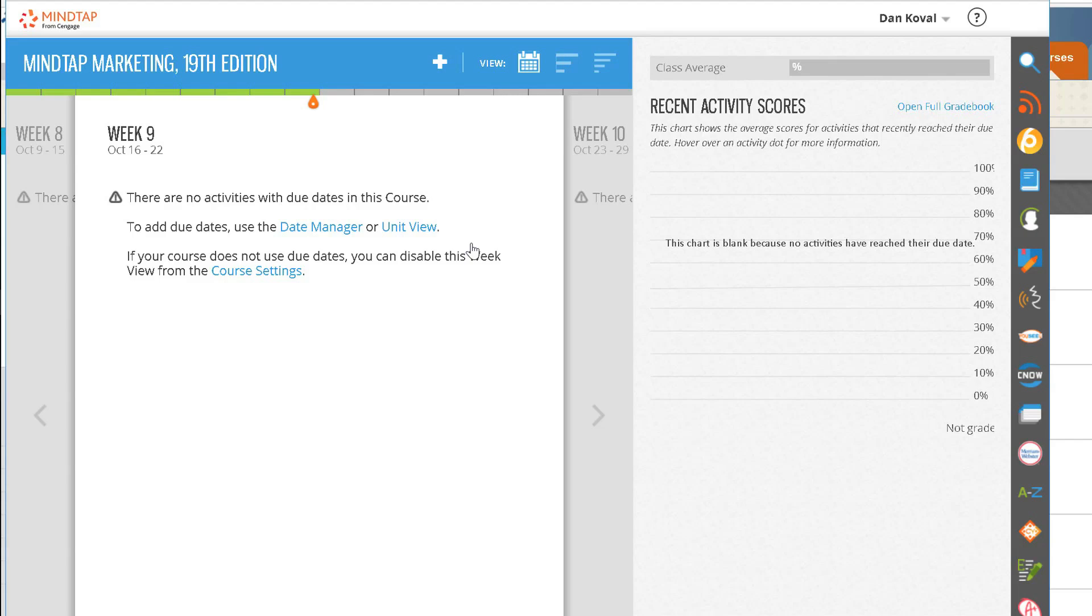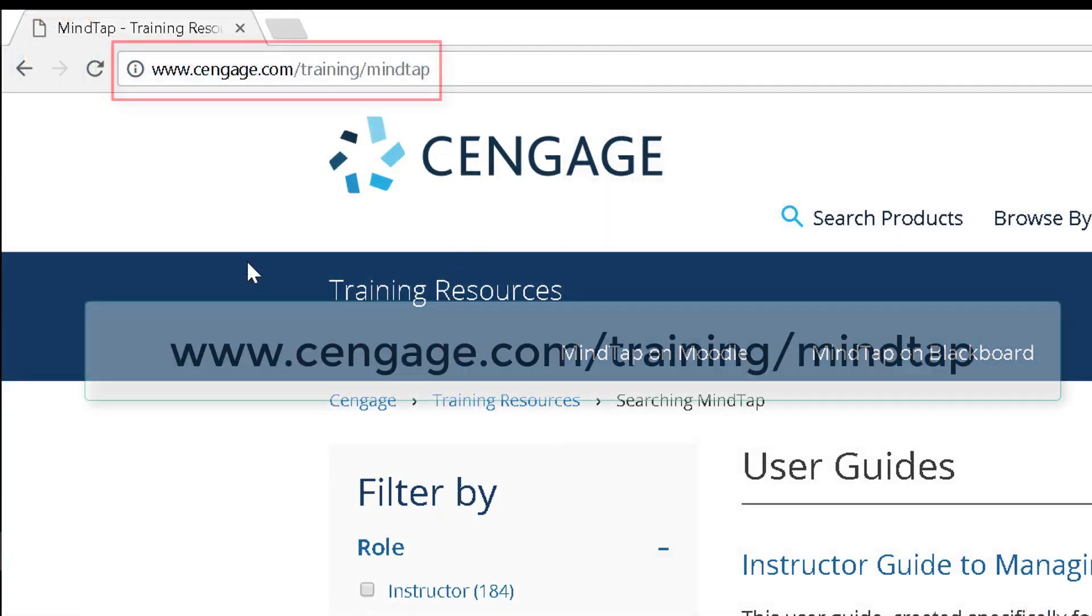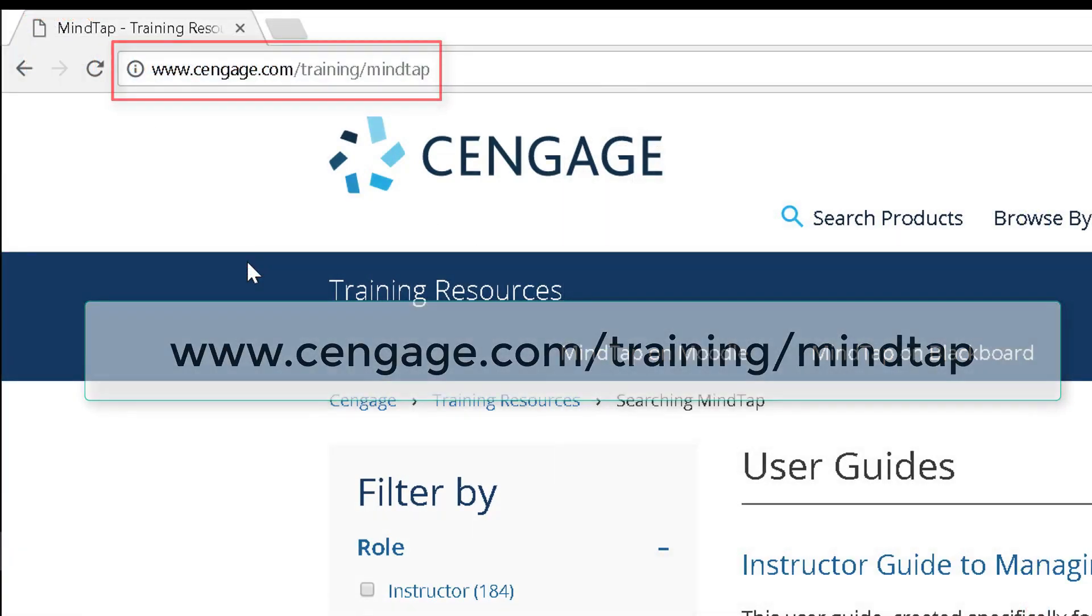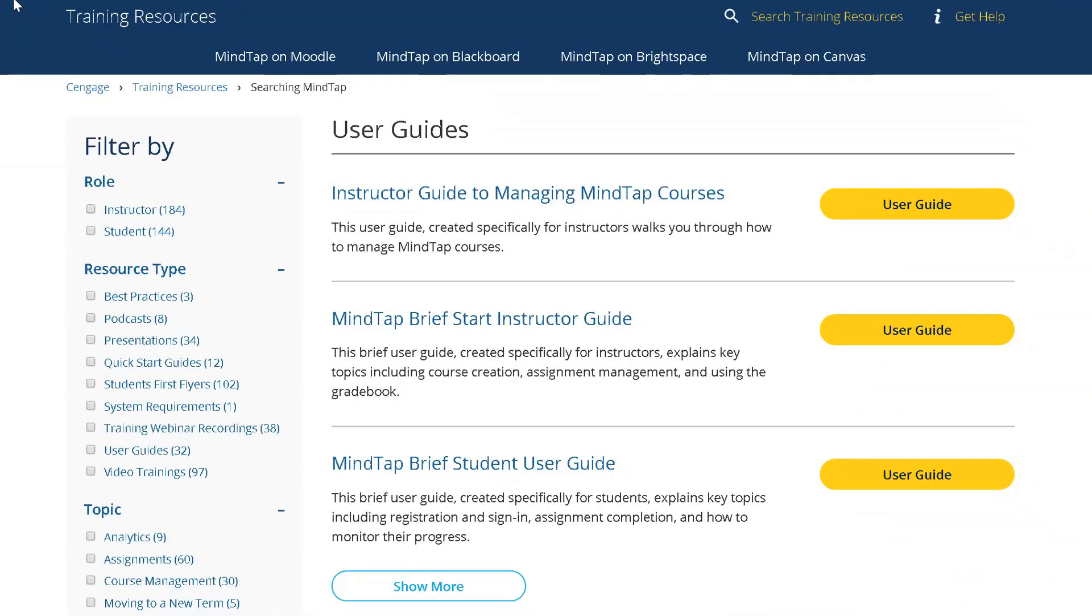You can find a wealth of resources to help your students by visiting our training site at cengage.com/training/MindTap. Filters allow you to narrow the available resources.